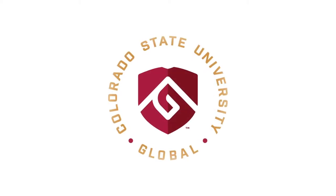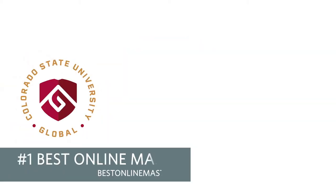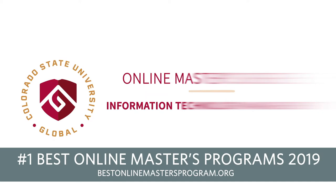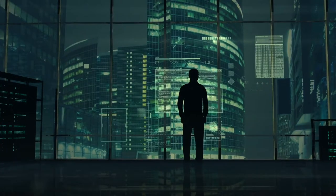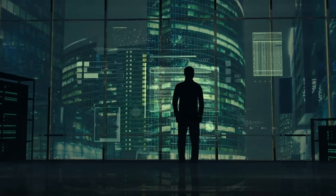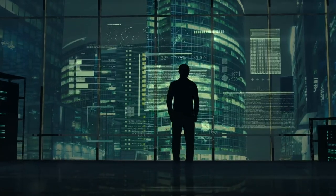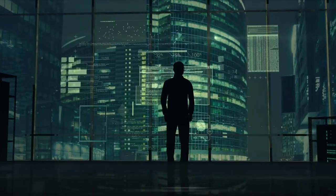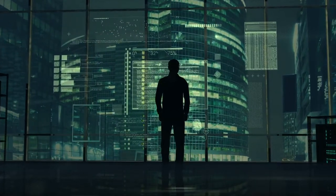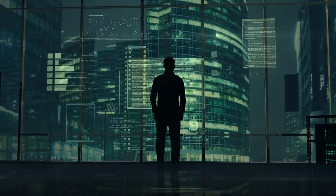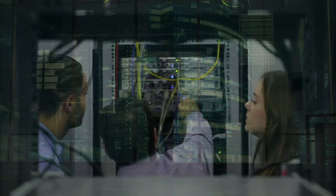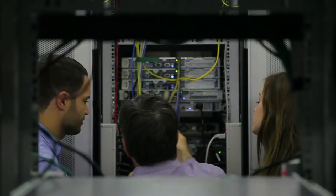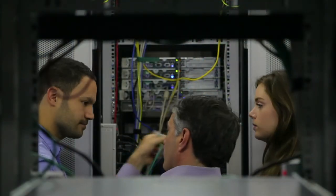CSU Global's online master's degree in Information Technology Management offers students the opportunity to gain advanced technical and management skills. This program strives to prepare working professionals for a career that enhances their ability to manage and lead information technology teams.